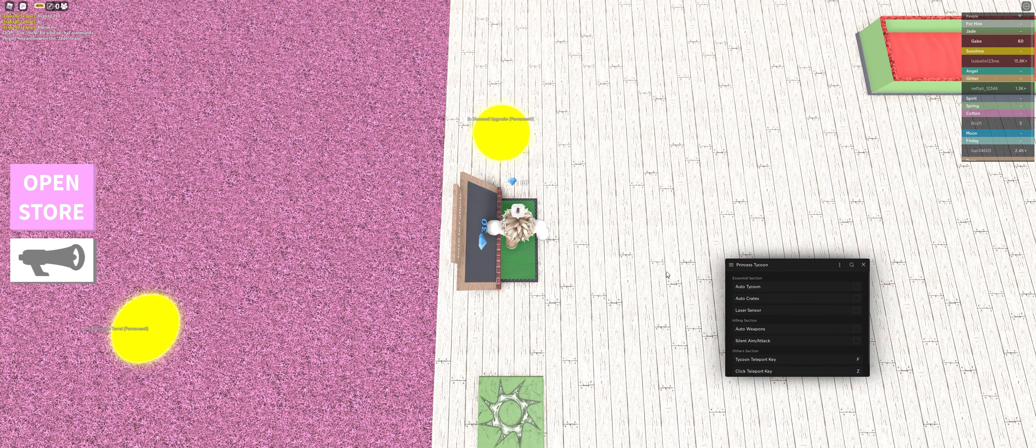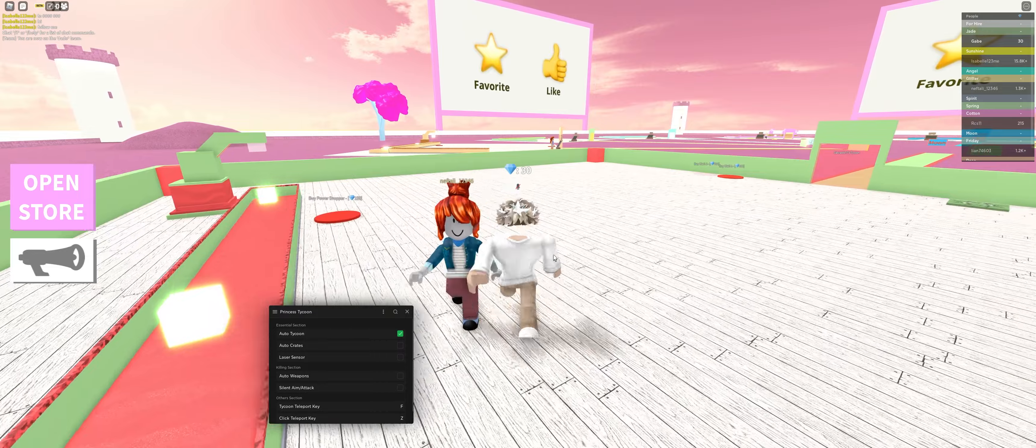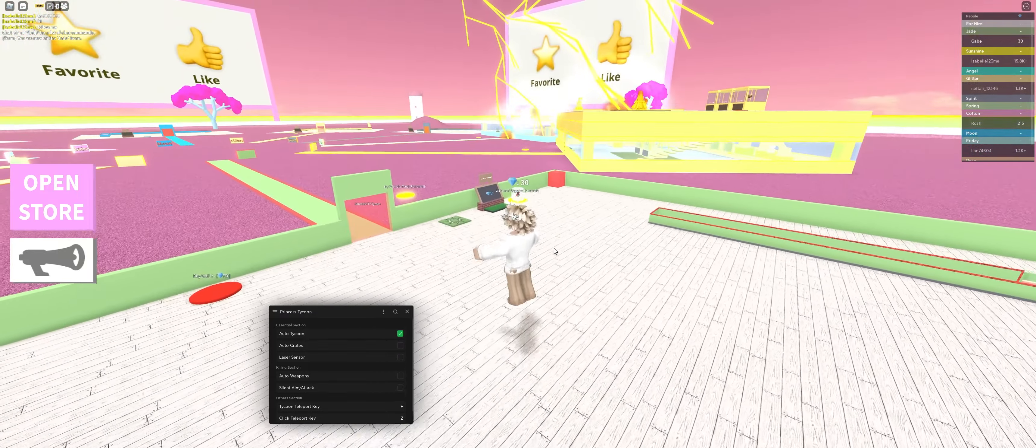After you're finished executing, we have Auto Tycoon, which will pretty much automatically build your Tycoon for you.